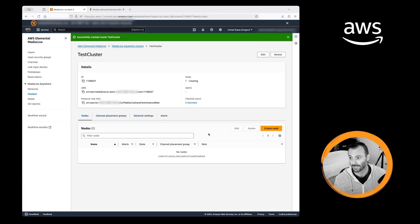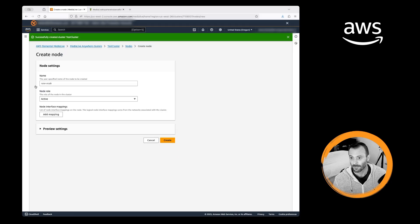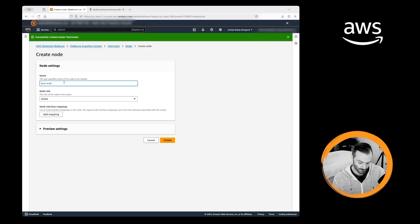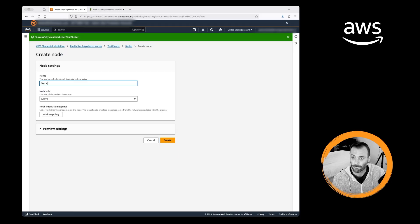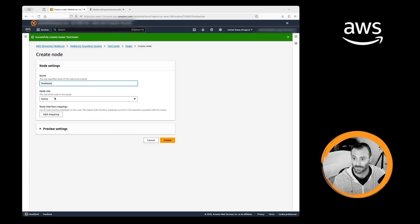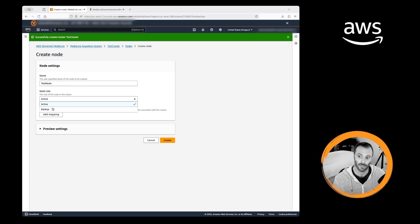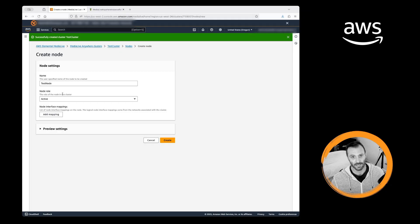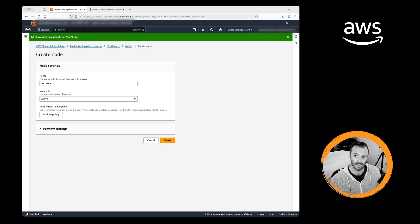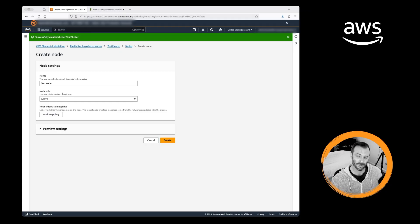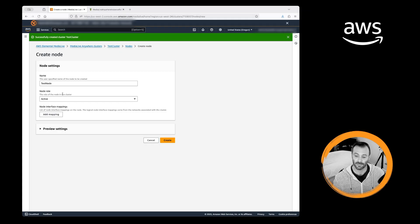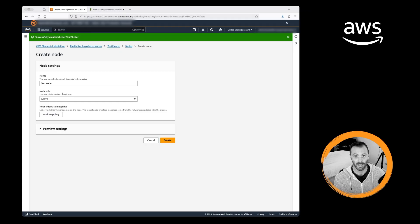Now we get to add a node. We're going to give it a node name, test node, and we're going to leave it as active. This is where you could choose active or backup. If you wanted to have backup nodes available, you want to make sure that they have the same hardware as your active nodes in case of a failover scenario.